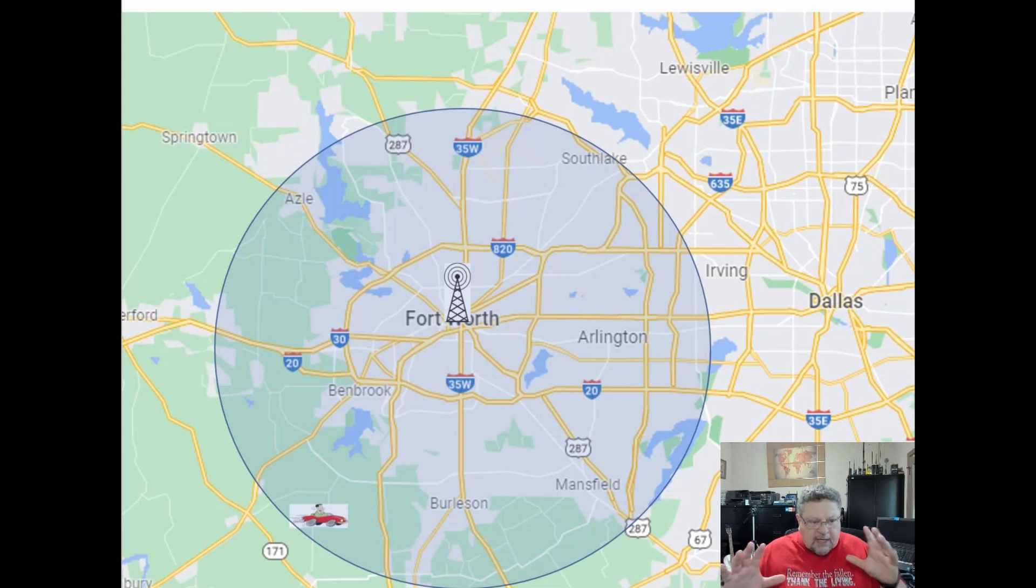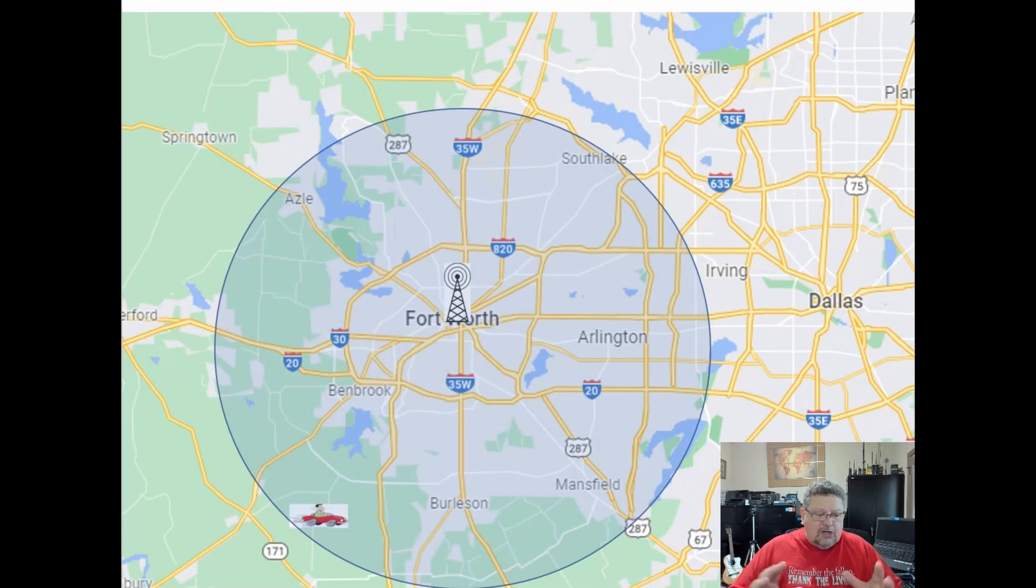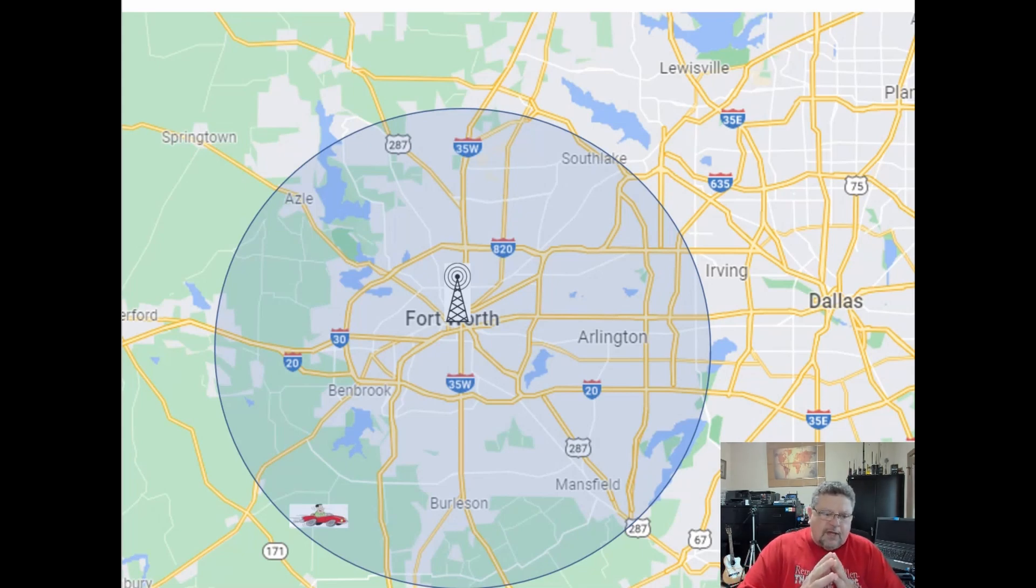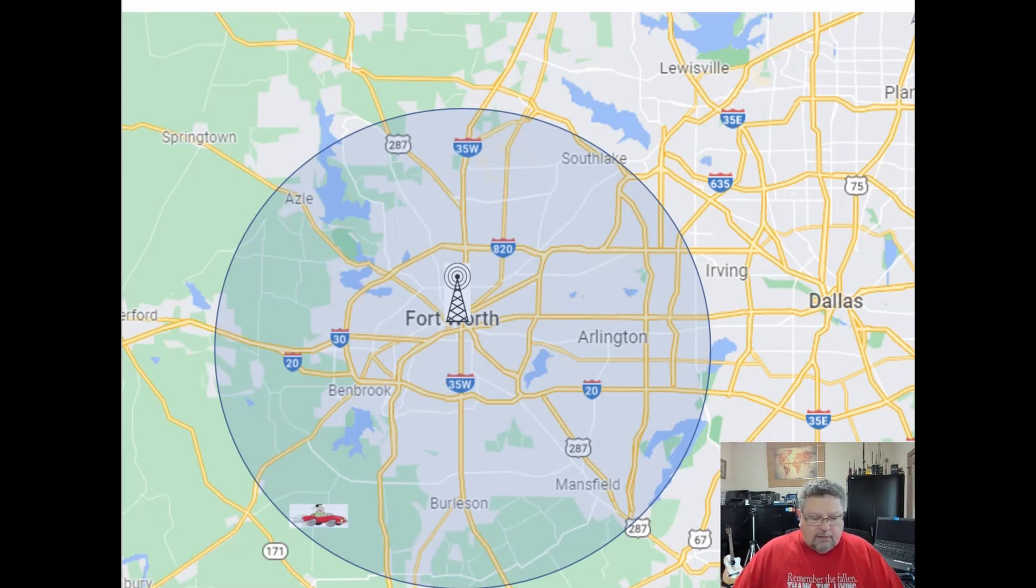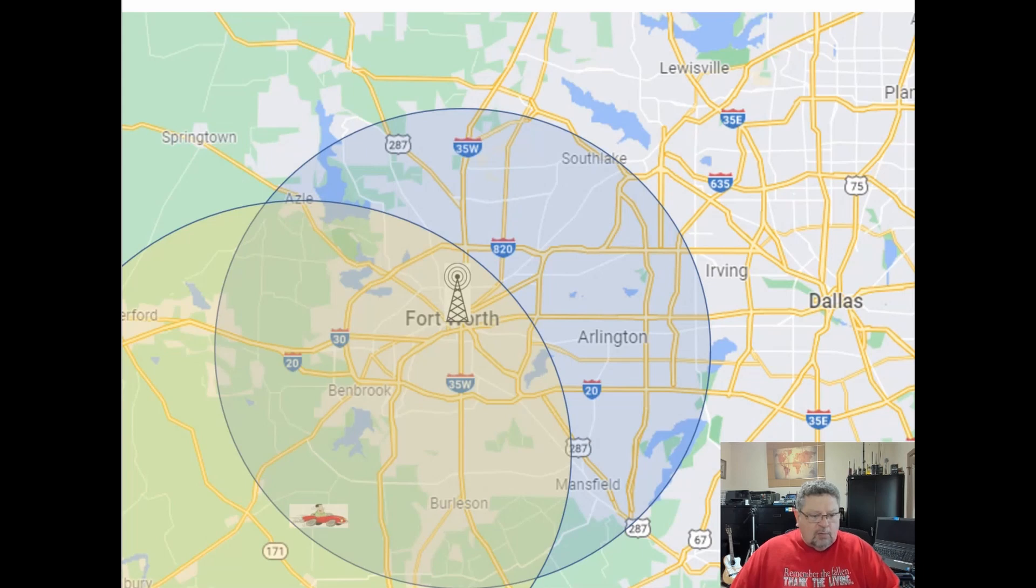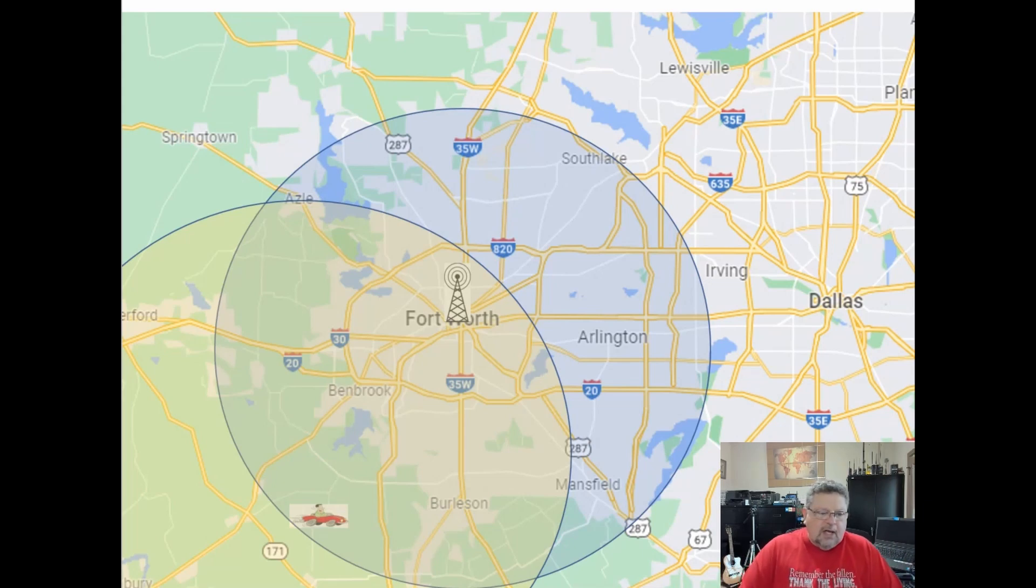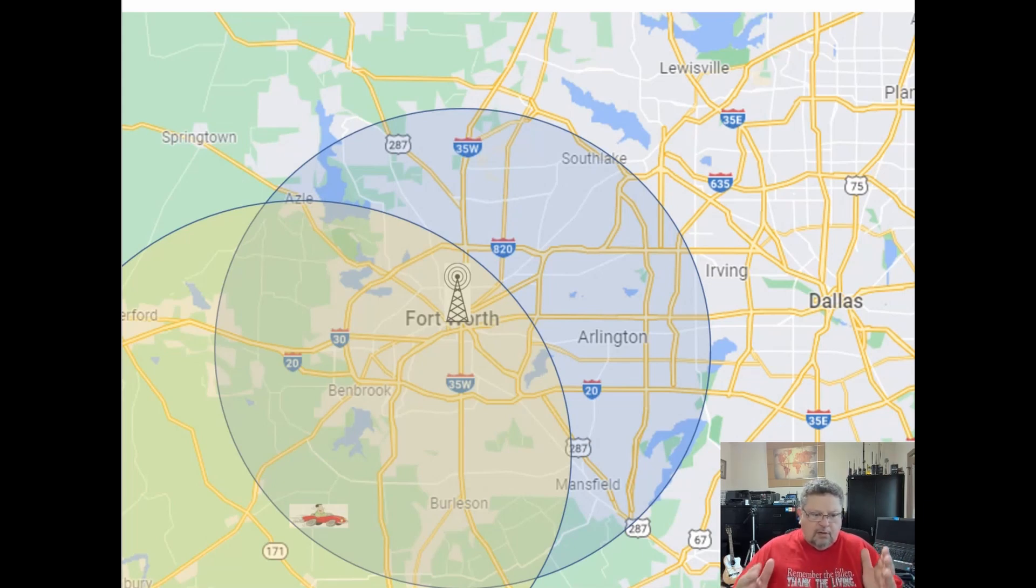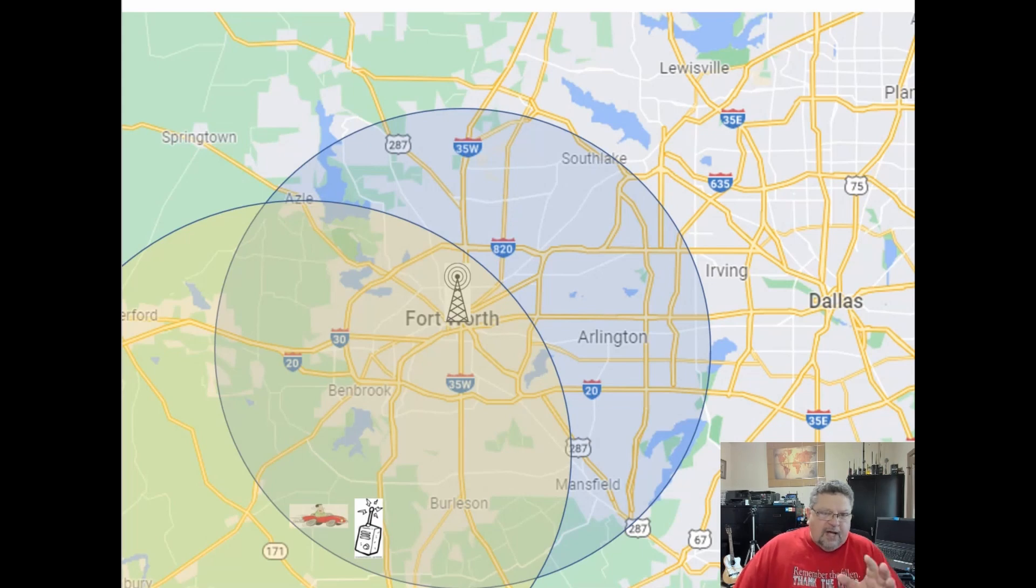I was way out here in the country getting ready to do this public service event. The repeater has a pretty good sized footprint, maybe a little larger than shown. The mobile rig that I had in my Jeep at the time was well within the range of receiving transmissions from the repeater. My mobile rig running 50 watts had a transmission area, and I would have had no problem whatsoever from my mobile rig talking to the repeater.